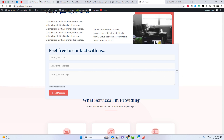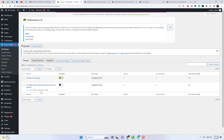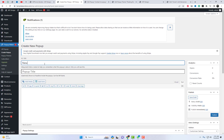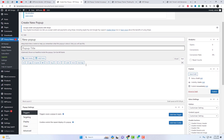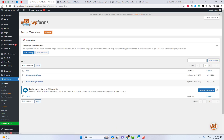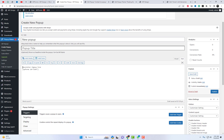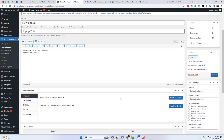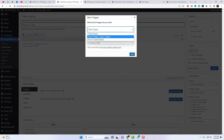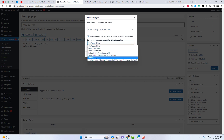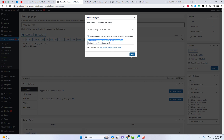Let's add another pop-up. This time, utilizing the time delay auto-open type for this particular pop-up. I have selected the time delay option — no additional classes need to be added for this. The pop-up will appear after the specified time.